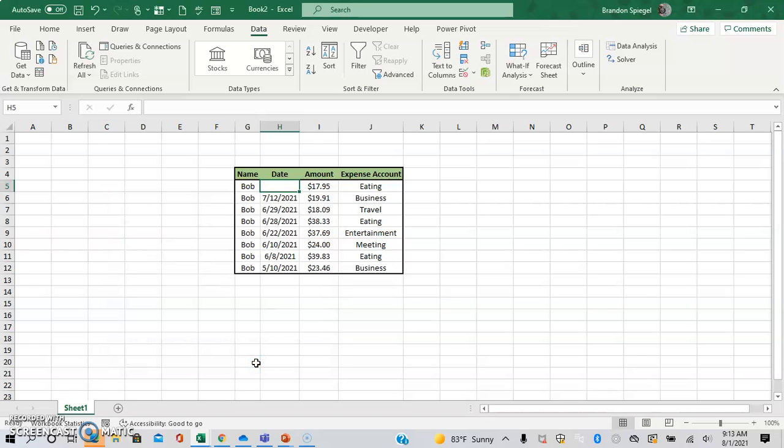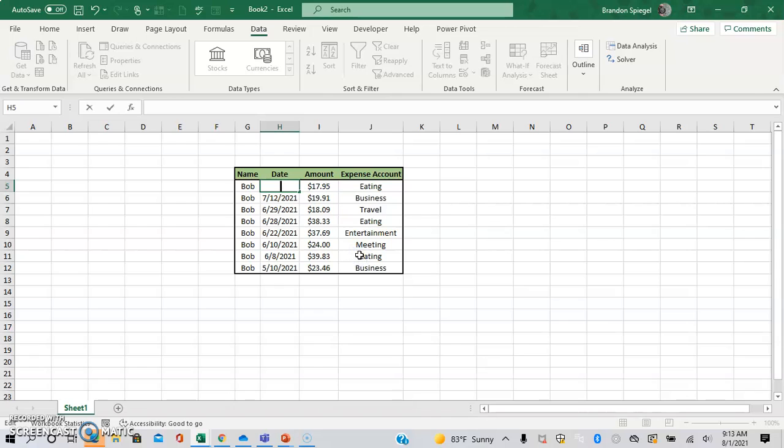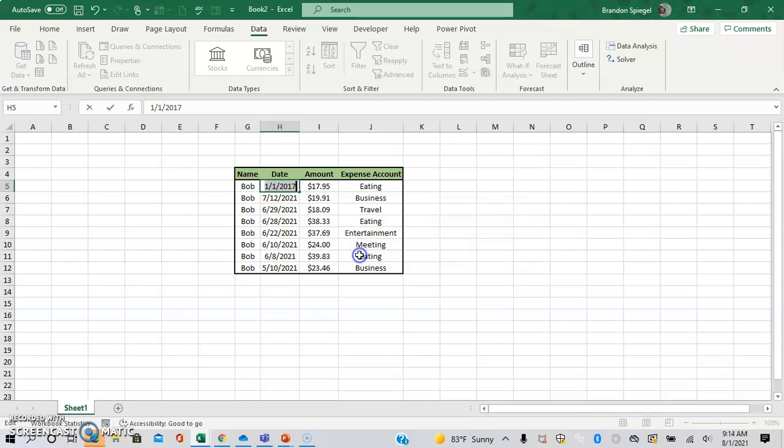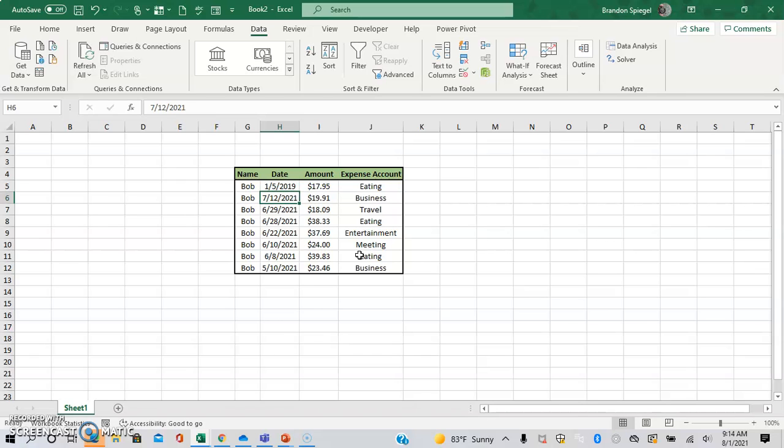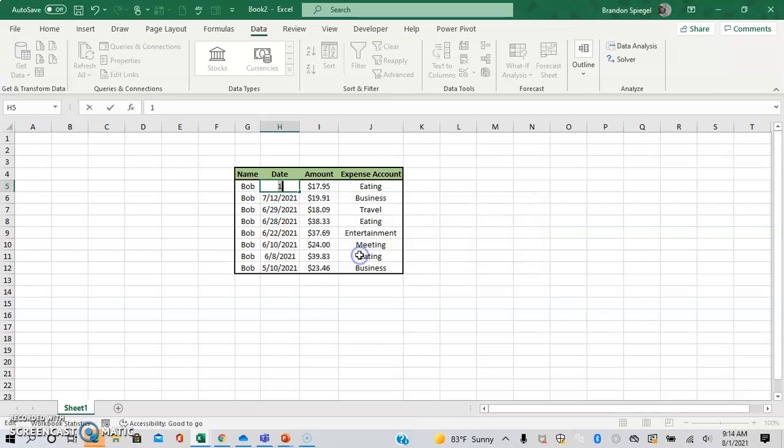So as you can see, if I type in just a, I will get a proper message that says the value doesn't match the data validation restriction defined for the cell. I did greater than January 1st, 2019. If I type 2017, get the same message. If I do 1/5/2019, it will allow it. If I just type in one, it won't allow it, right? That's cool.